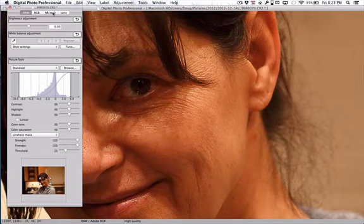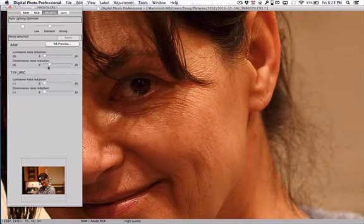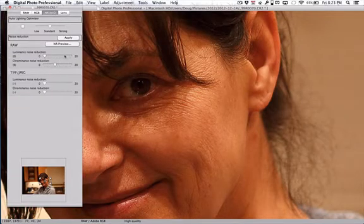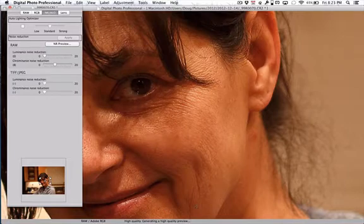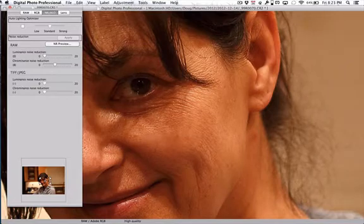I'm going to go into noise reduction. I'm going to set my prominence noise reduction to 8 from 4. Click apply and it's generating a high quality preview. Done.